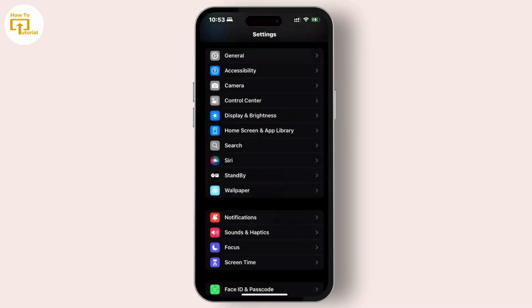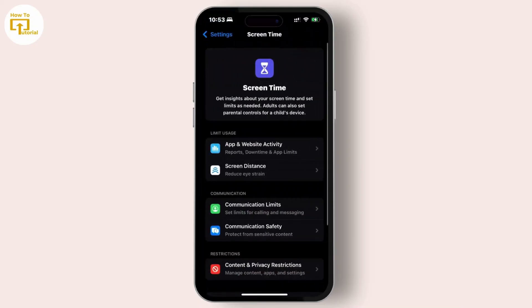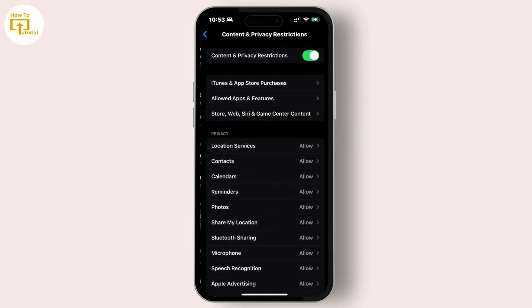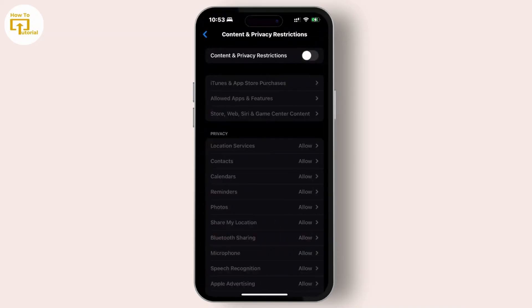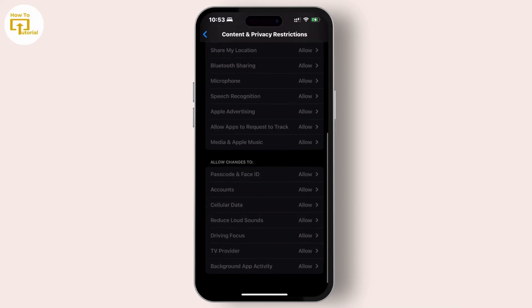Next, go to Settings and look for Screen Time. Under the Restriction section, tap on Content and Privacy Restrictions and make sure to turn off Content and Privacy Restrictions.